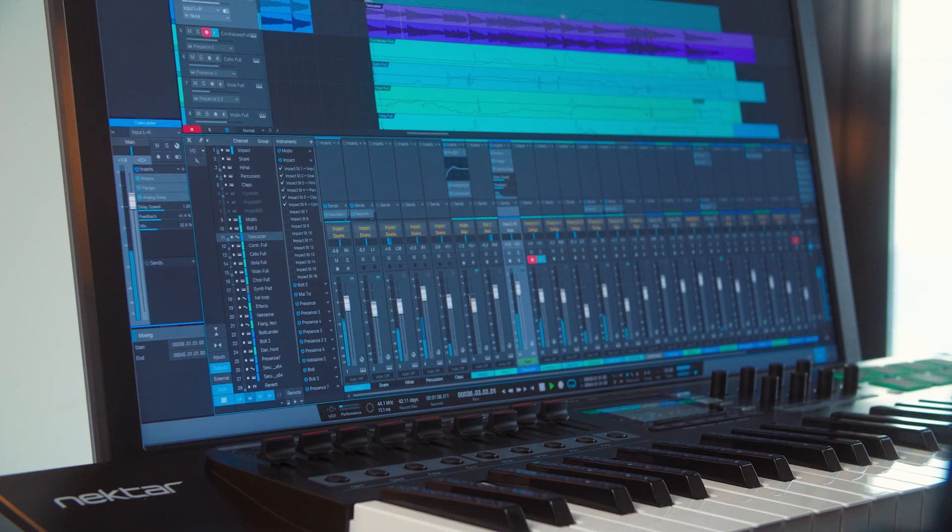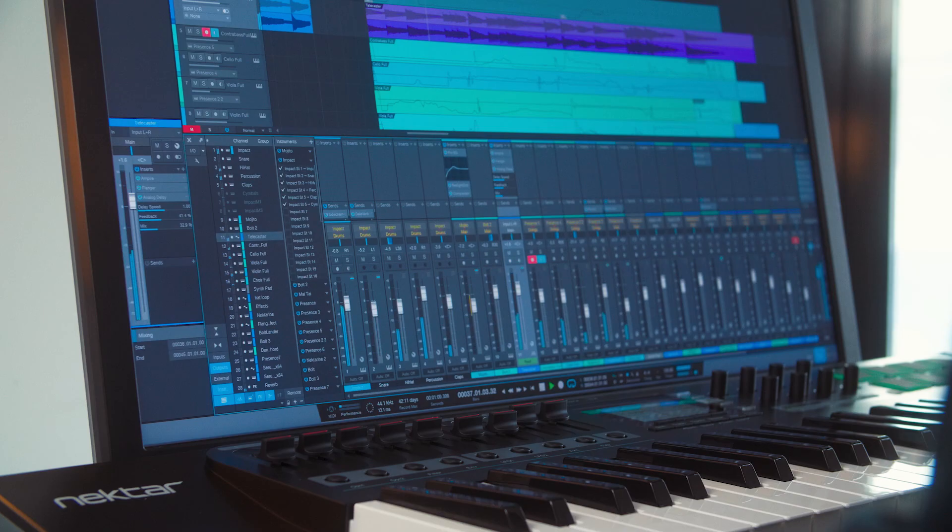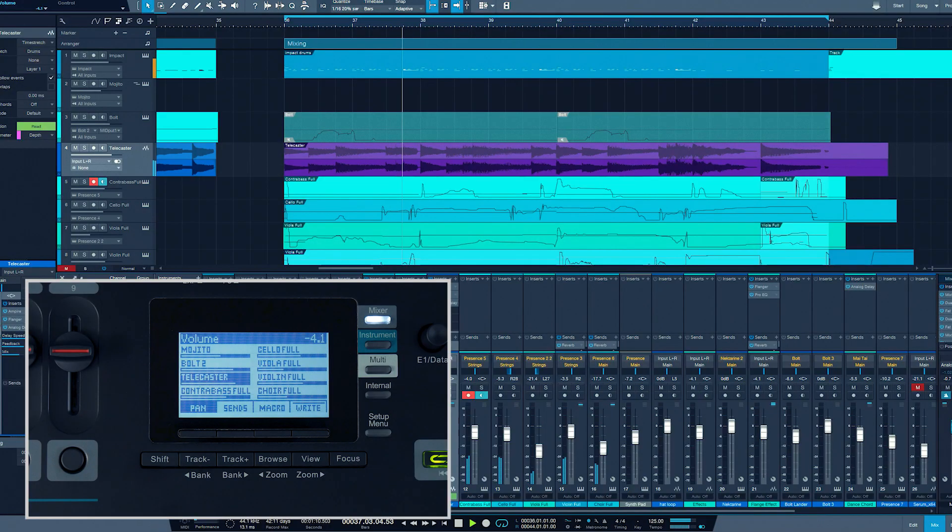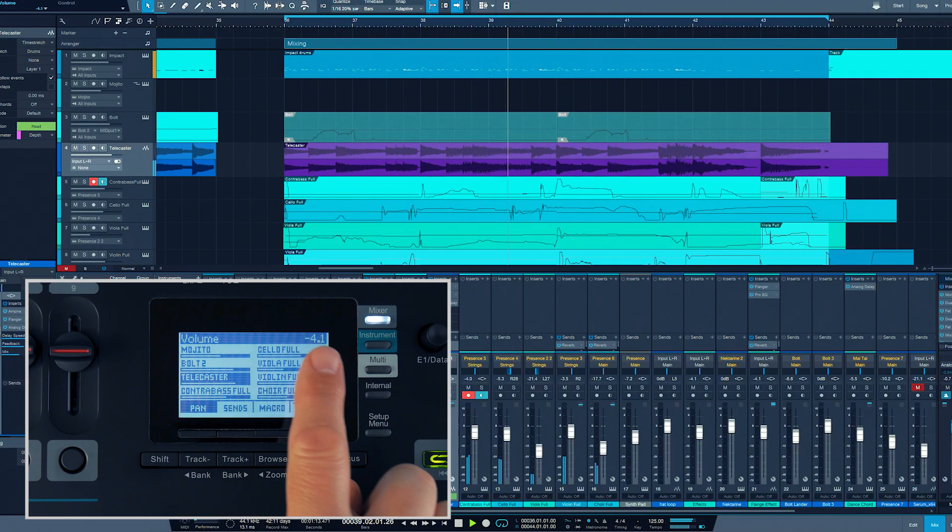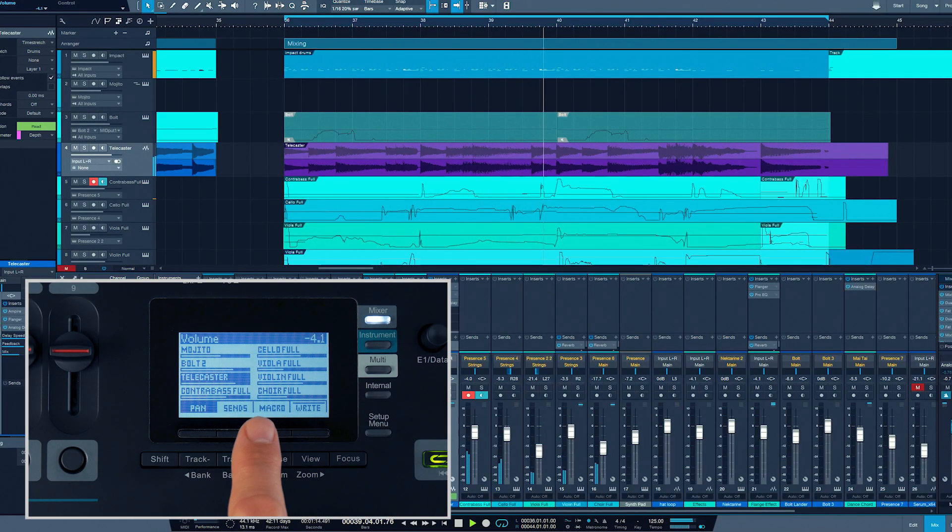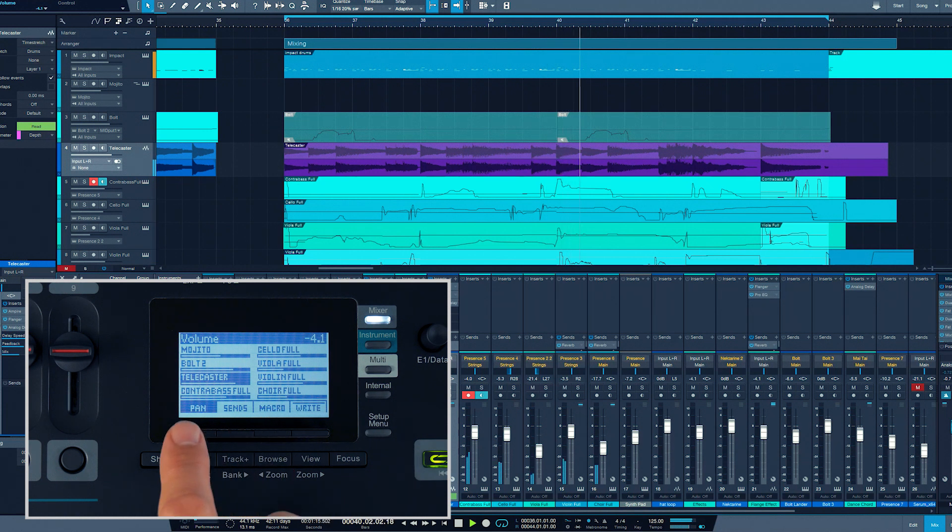Now, let's check out Mixer Mode in more detail. In Mixer Mode, Panorama's display shows 8 channels at the same time.